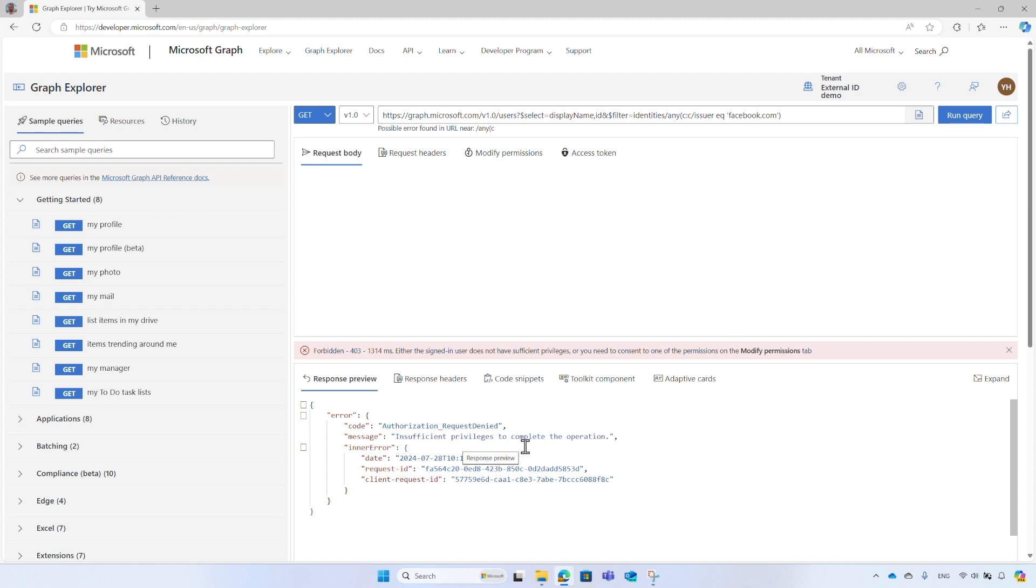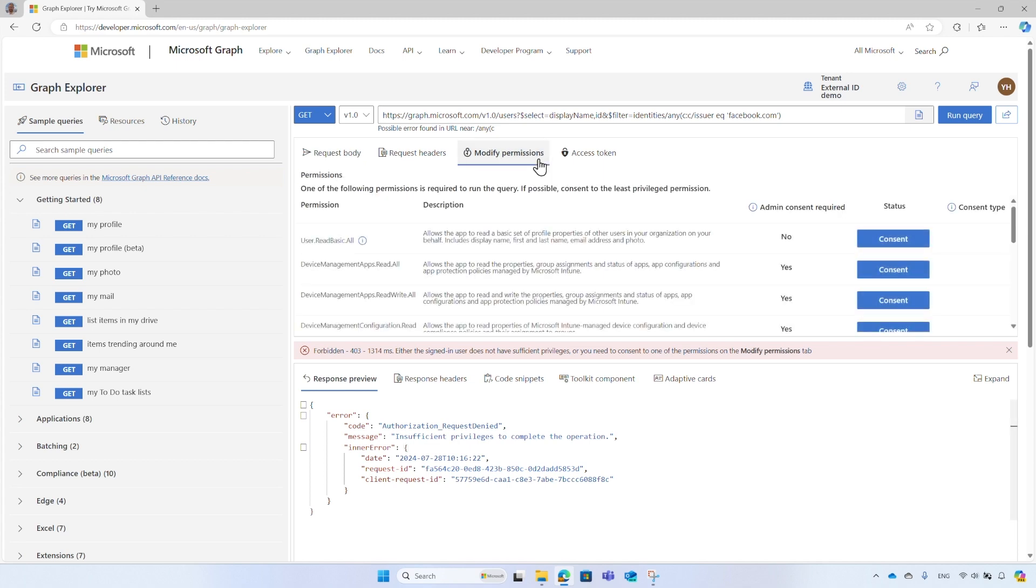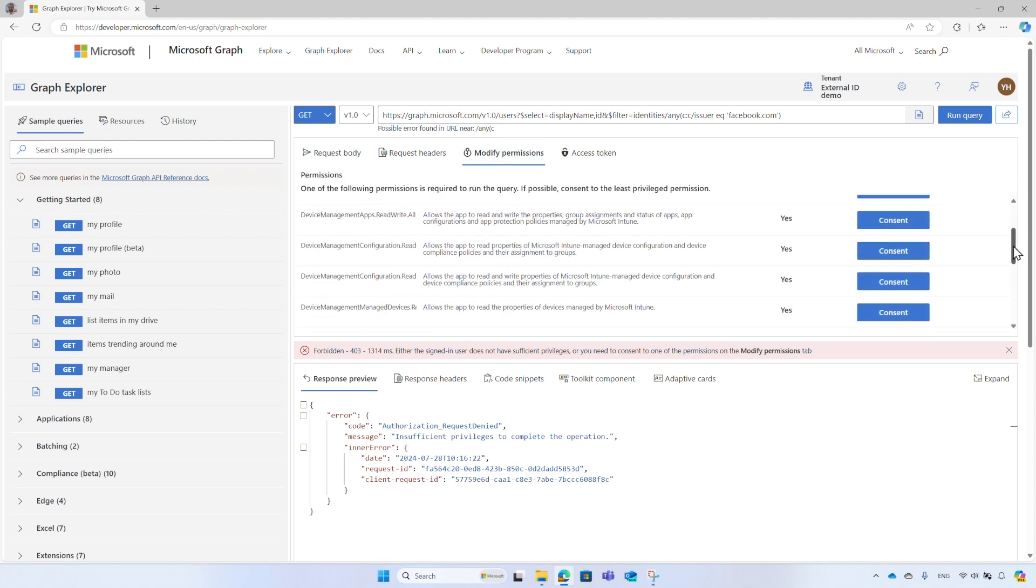You may get an error message that requires you to consent to the required permissions. The reason behind this issue, it is not enough that you have the permissions to manage users in the directory, you should also grant the Graph Explorer permissions to act on behalf of yourself, as explained in the introduction. Select the Modify Permissions tab. From the list of permissions, choose the least privileged one.